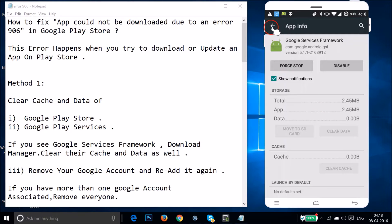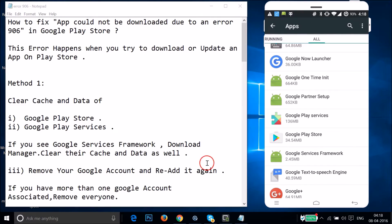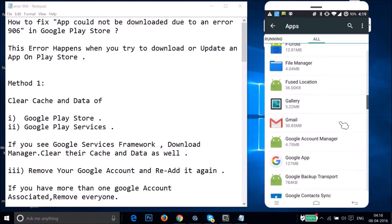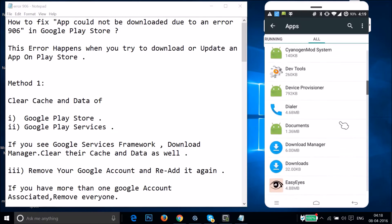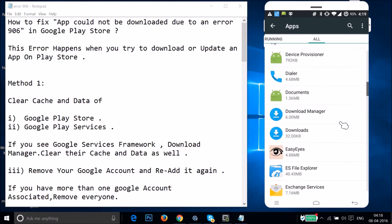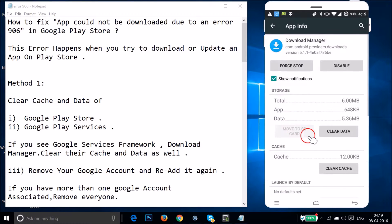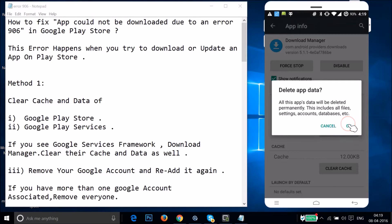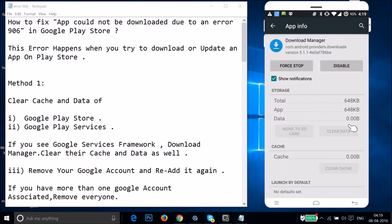Go back and find Download Manager. I have it here — just tap on it, then tap on Clear Data and tap OK.